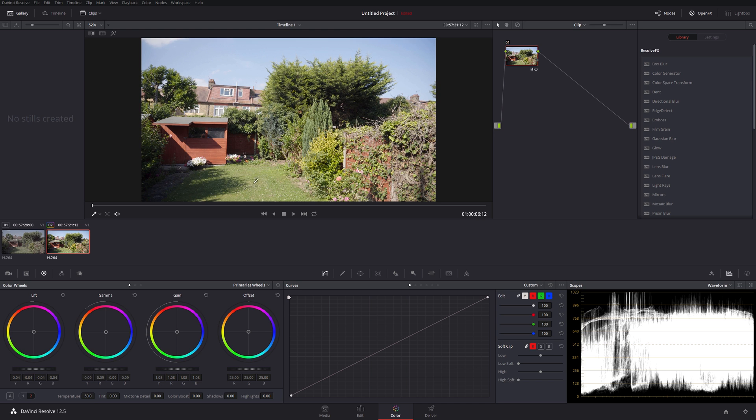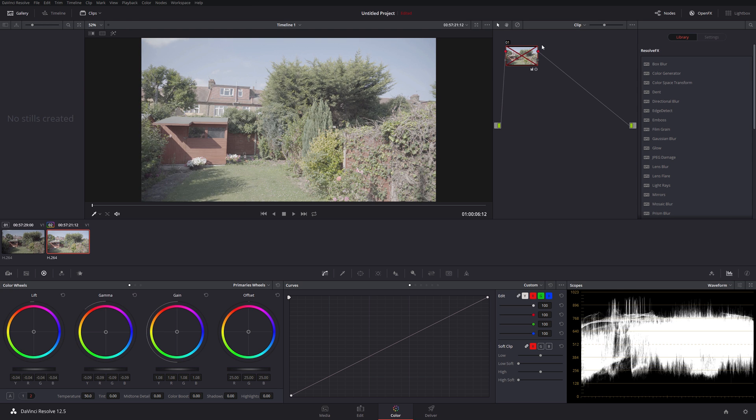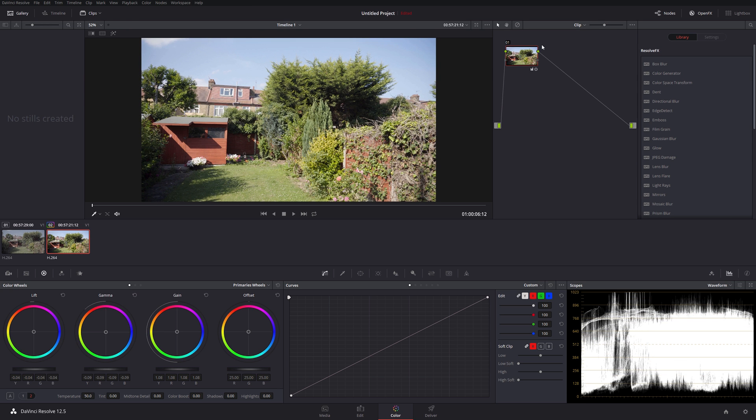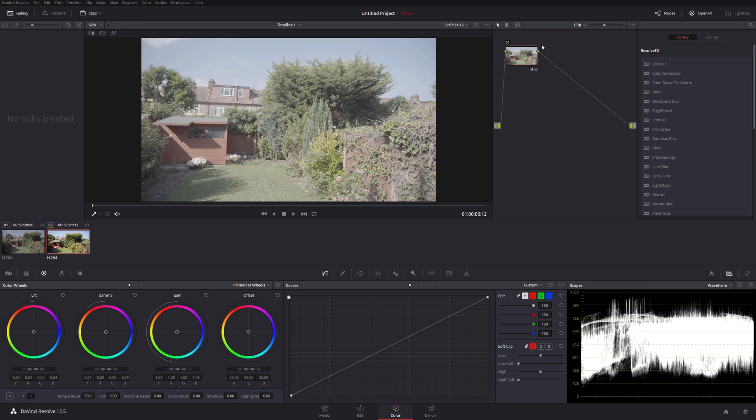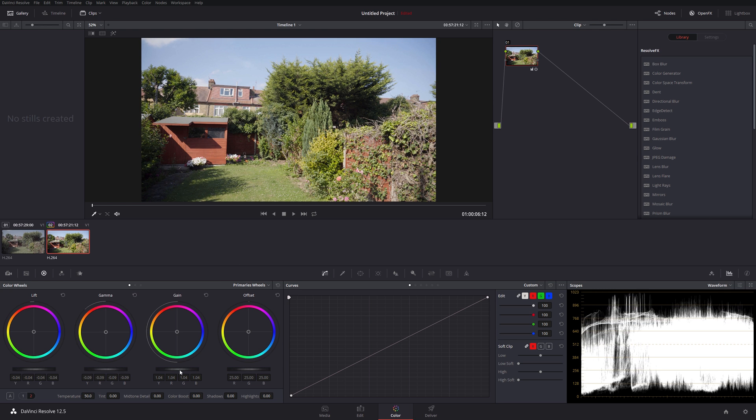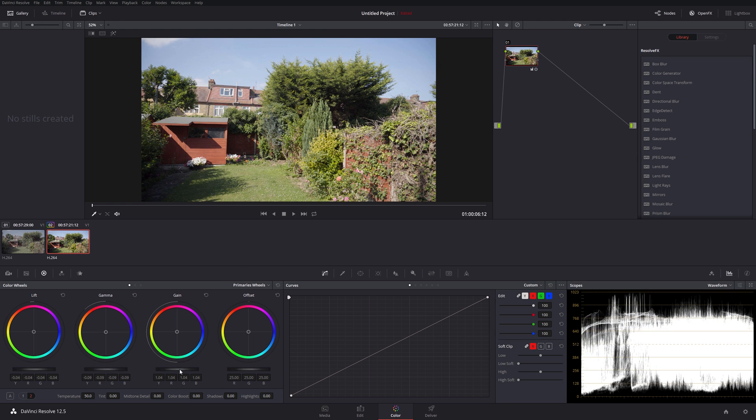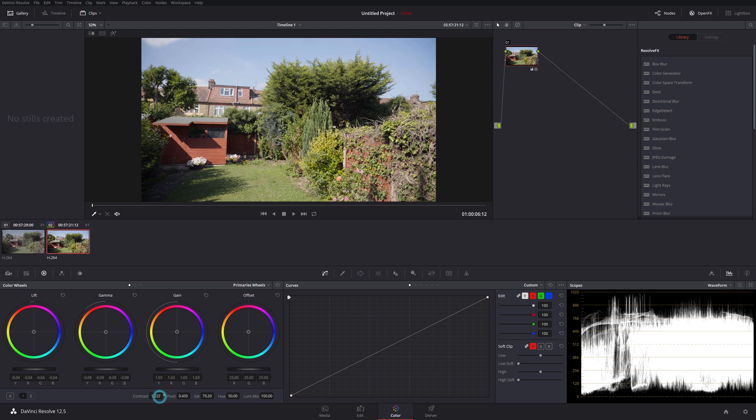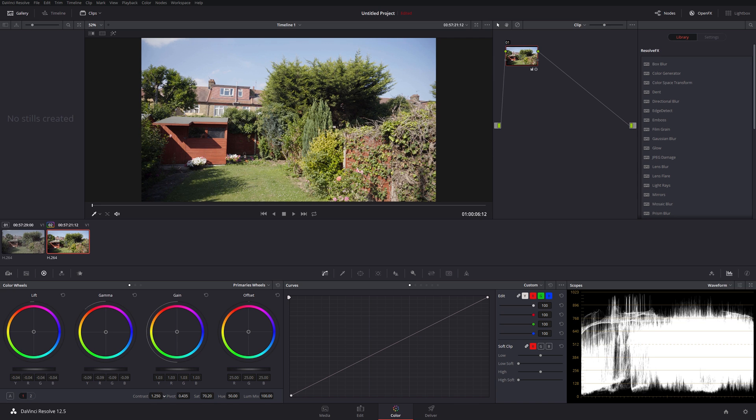Maybe something like that. Just do a quick before and after. That's before, that's after. Yeah, not entirely happy with it, actually. Maybe let me just go back to my contrast. Let's see if I can add a little bit more.